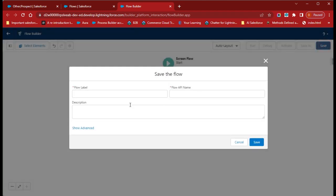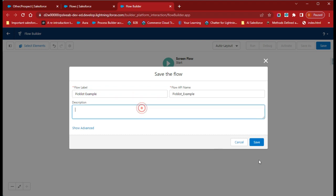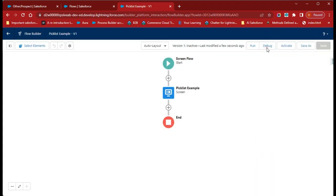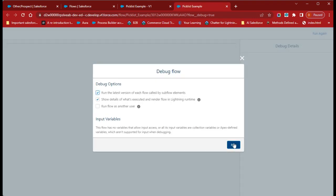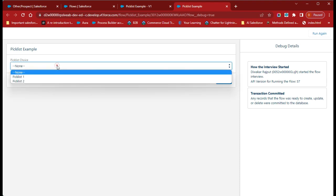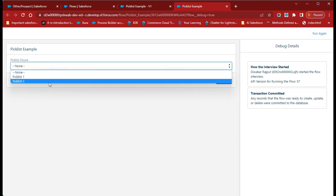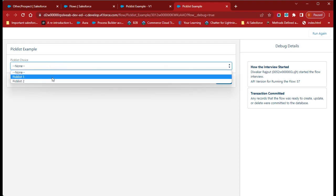Save this flow — give the name as 'Picklist Example' and click Save. Now click the Debug button and click Run. You can see we are getting Picklist One and Picklist Two as choices here. In this way you can create a choice with the help of a choice variable.